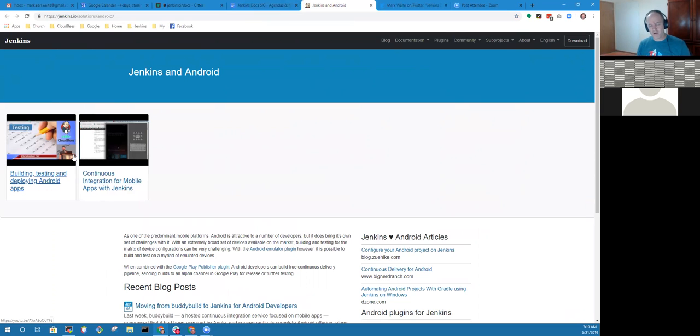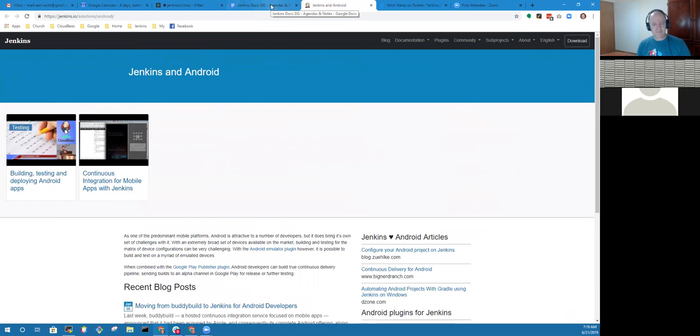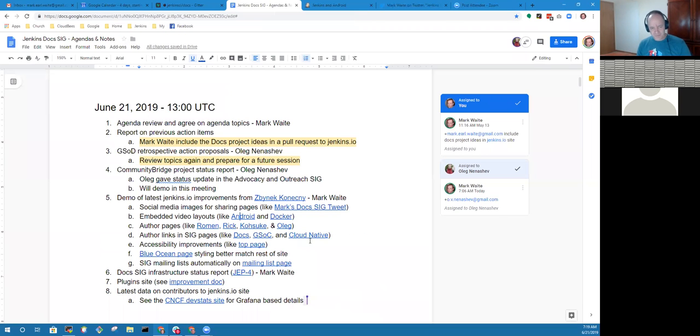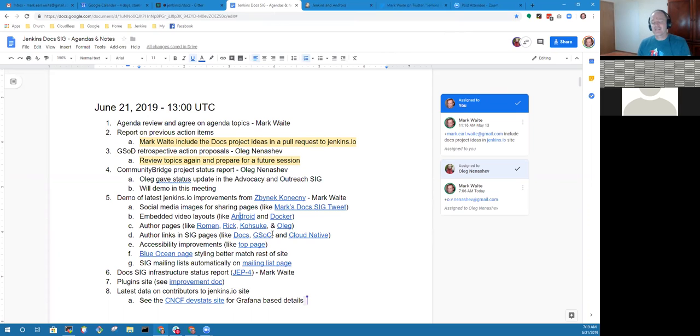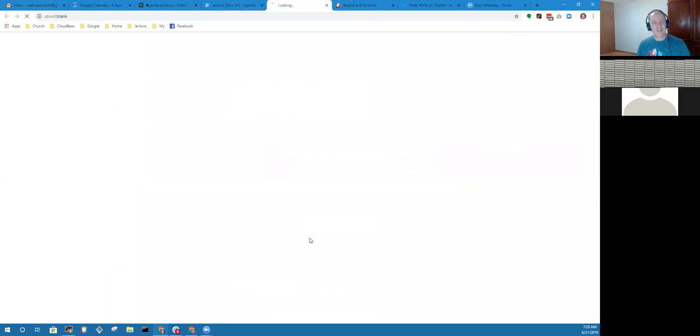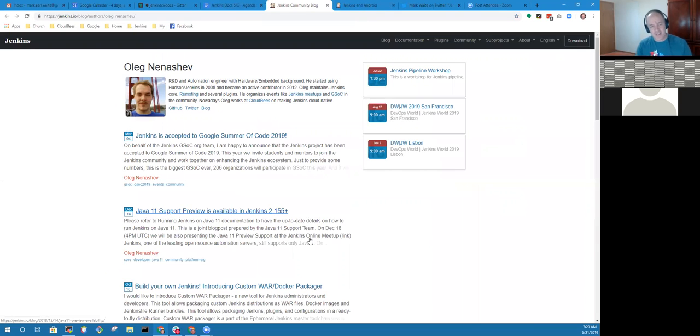He's also done some nice fixes in terms of layout on the pages. When we embed videos, it used to be that this Jenkins and Android page had a very poor layout for where the video clips were placed. Fixed, looks much better now.